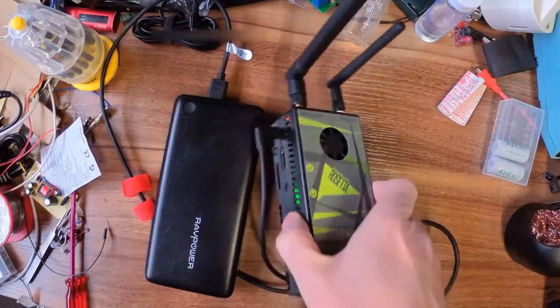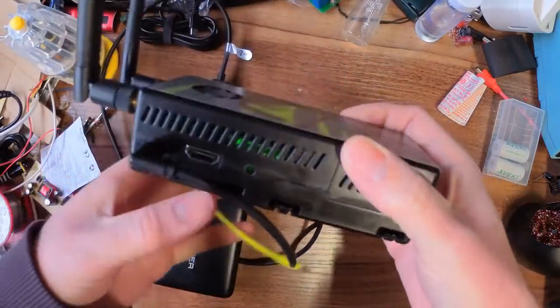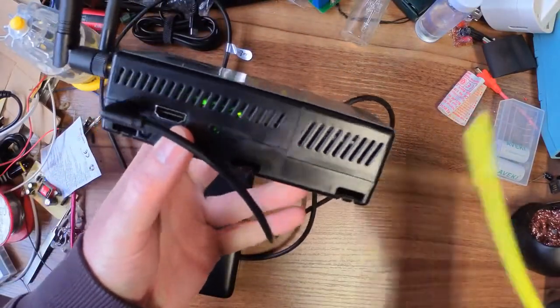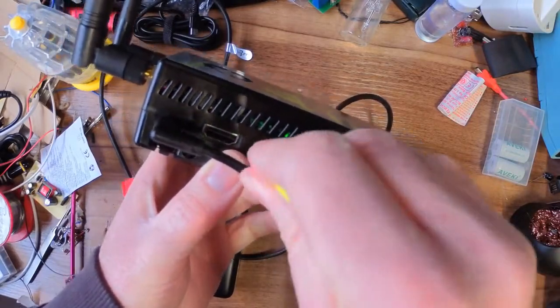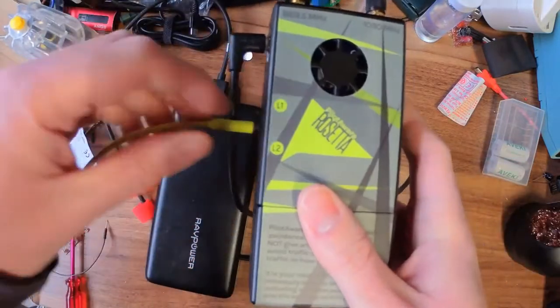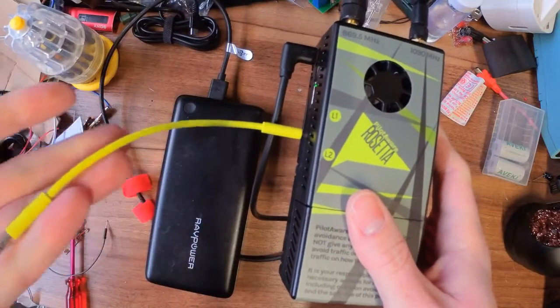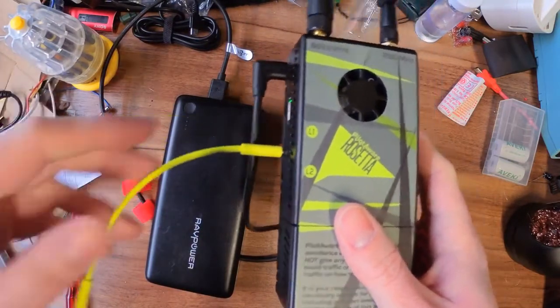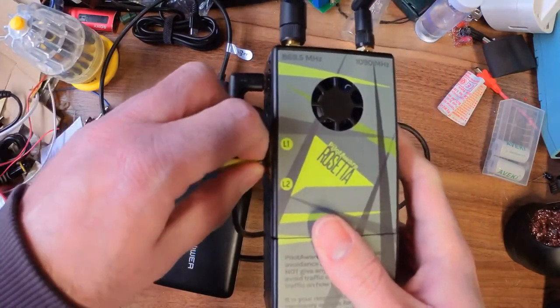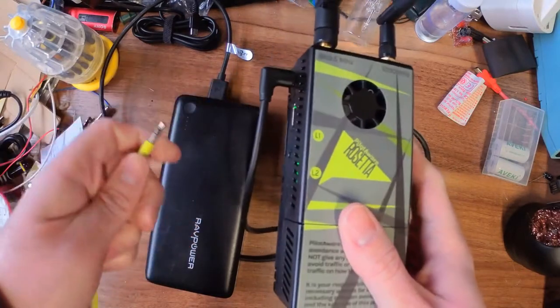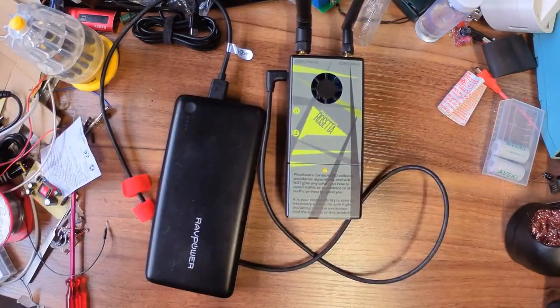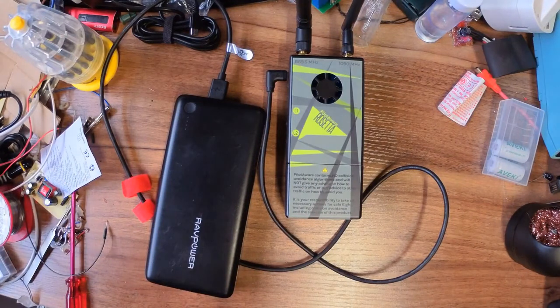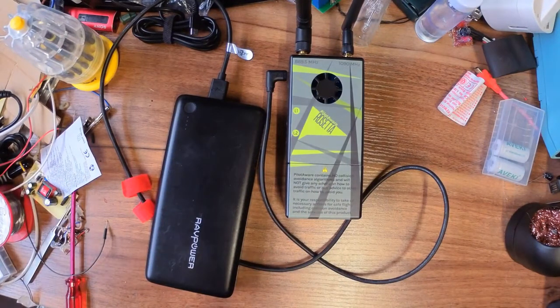And before I forget, there is actually, because this is a Raspberry Pi, a headphone socket on the outside. So you can fit a headphone cable in, and you can plug this into the auxiliary input of your radio if you've got one, or to your headsets if you've got an auxiliary in on your headset. Or even, I suppose, worst case, an external speaker. But you can have voice alerts for traffic, which is quite useful.